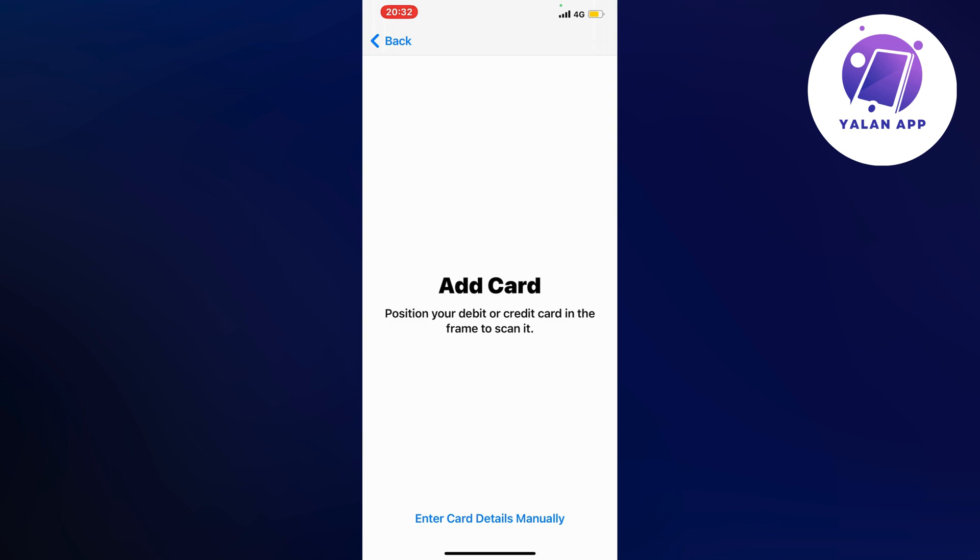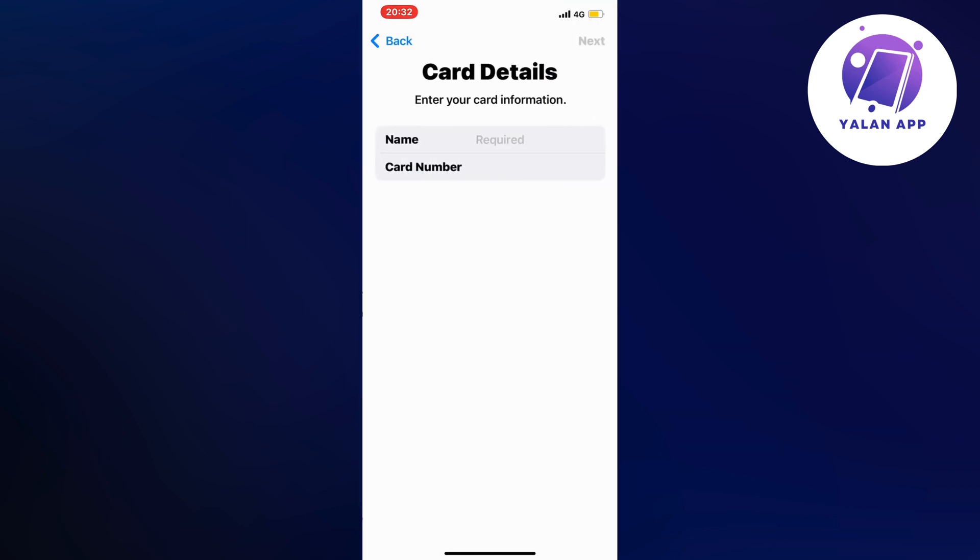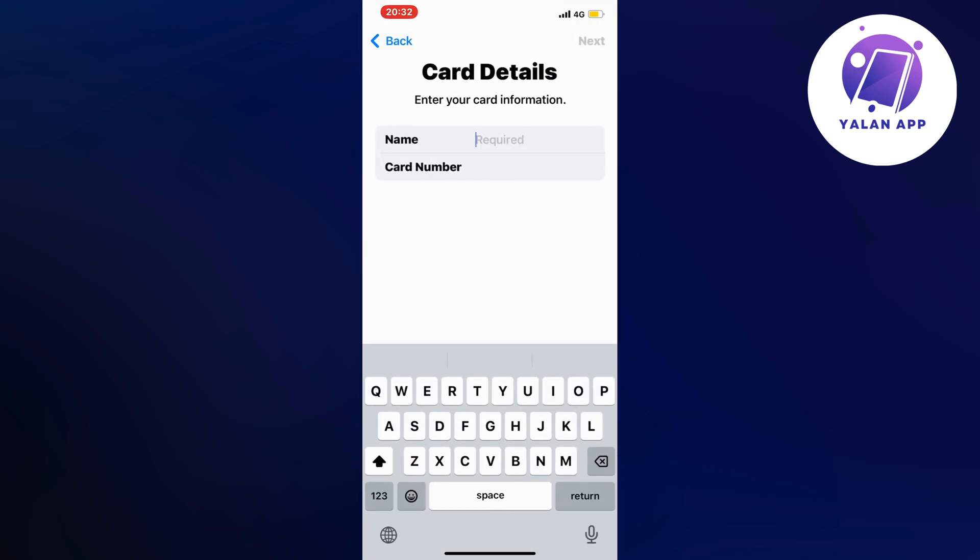If you don't for some reason have your card nearby, you can click where it says Enter Card Details Manually. But this can be a hassle if you don't actually know all the details inside out.